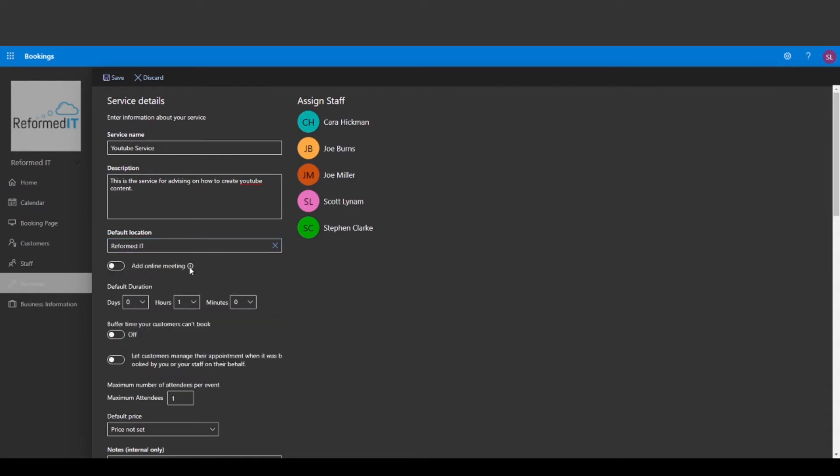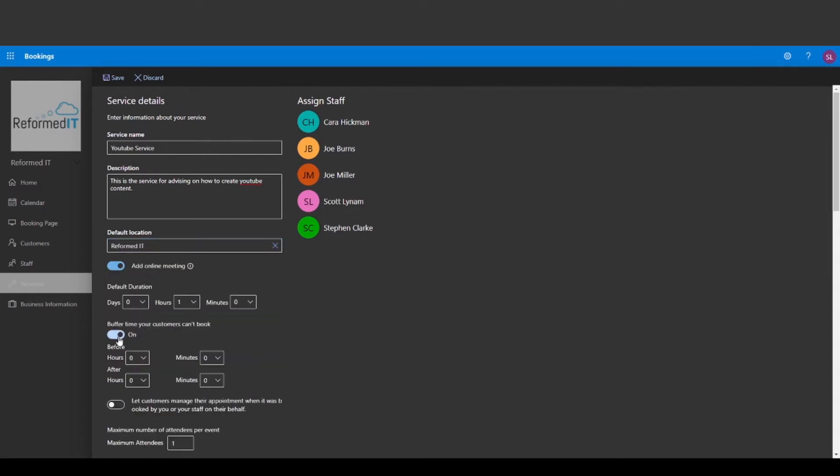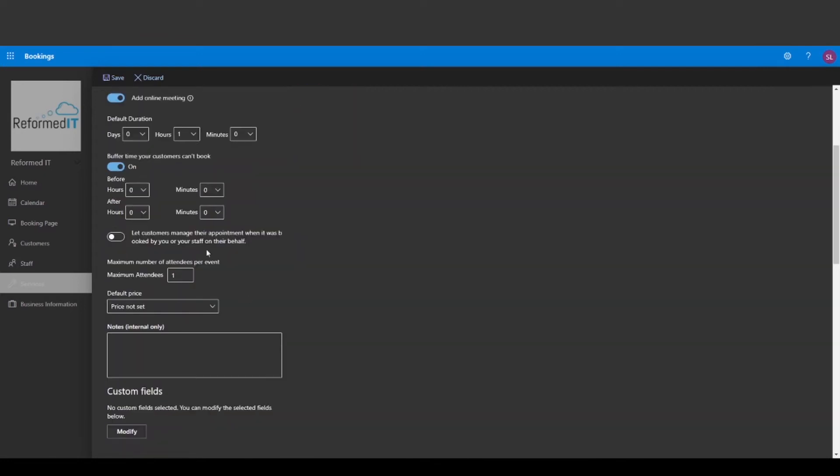You can create it as an online meeting, change the times of which a customer can book, the number of customers that can attend and a price for the meeting if needed.